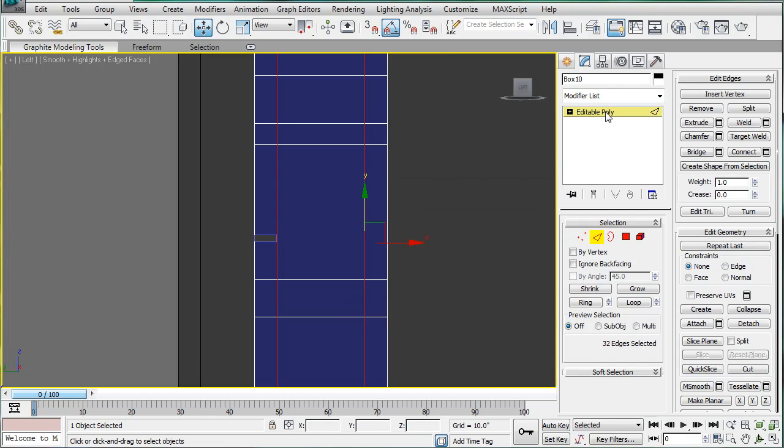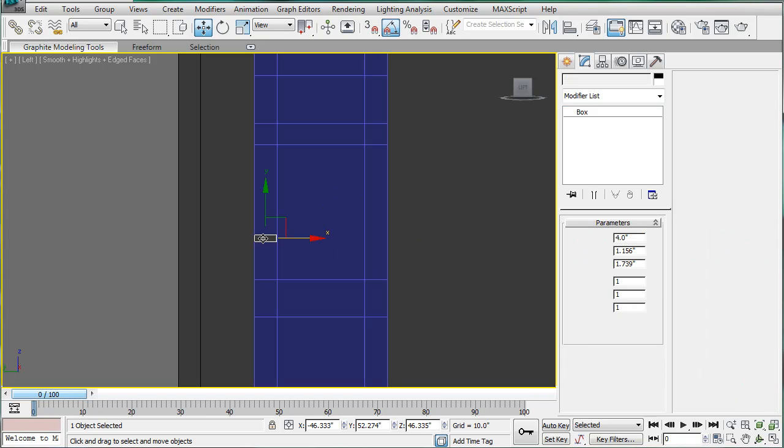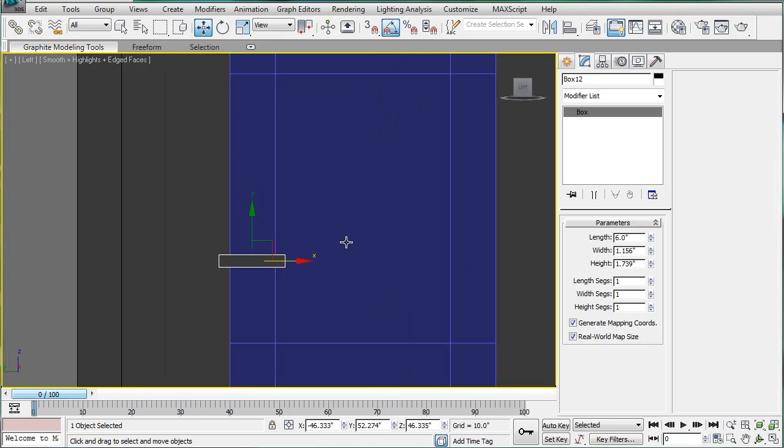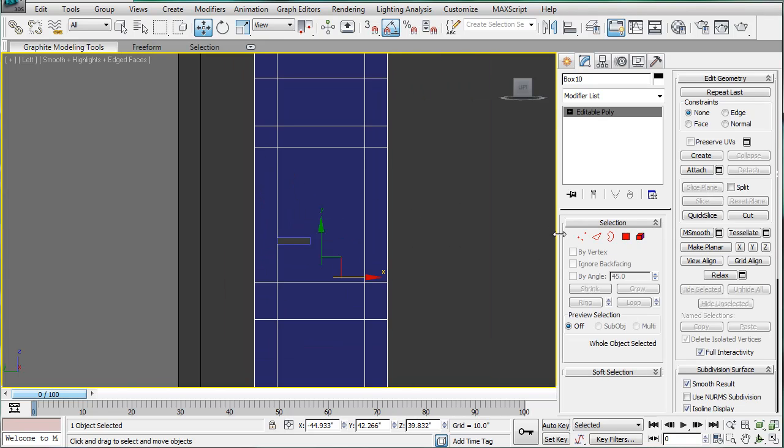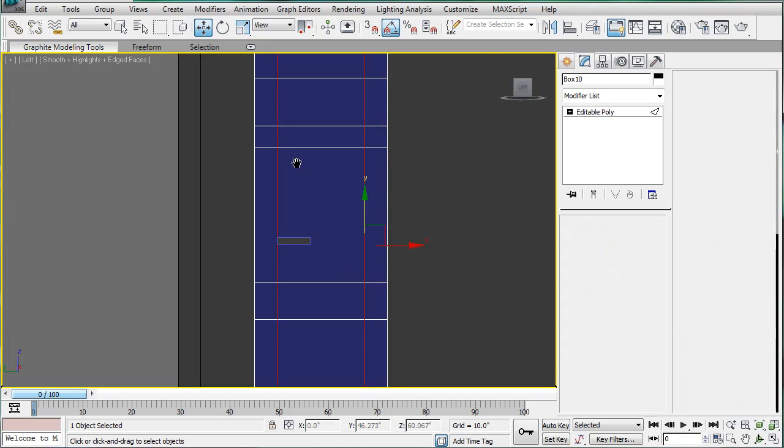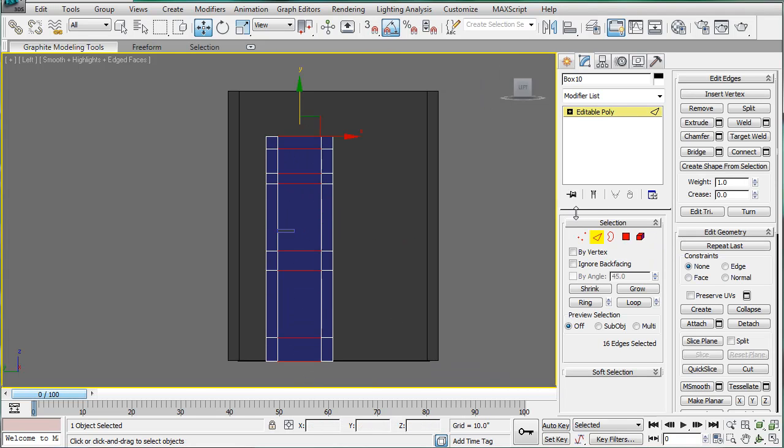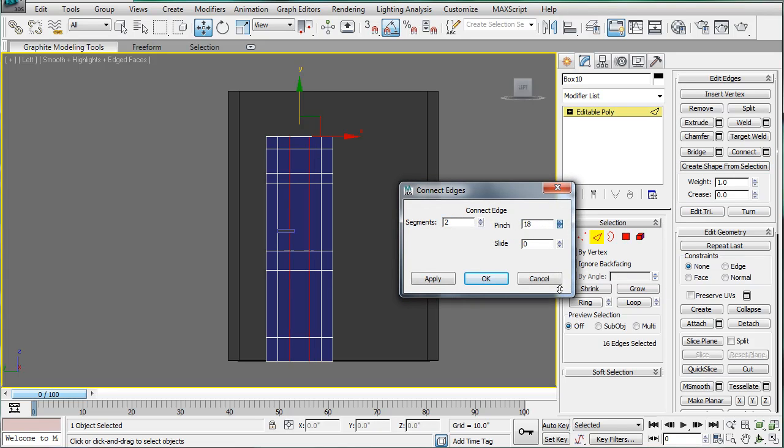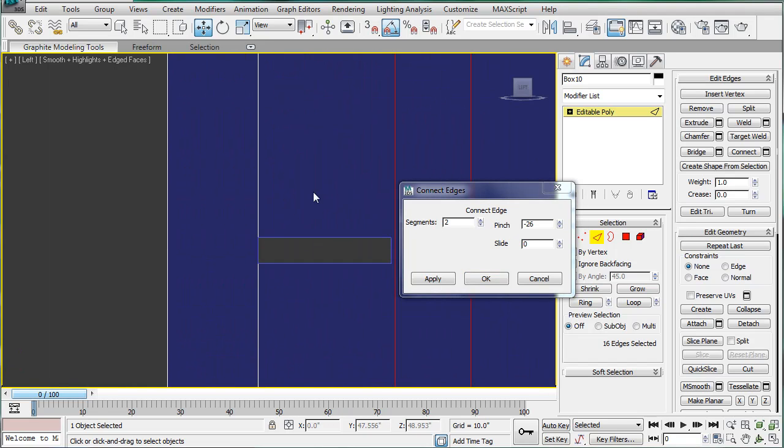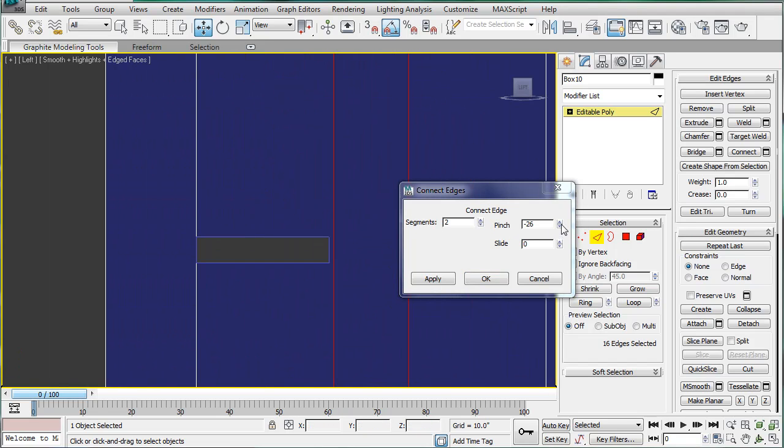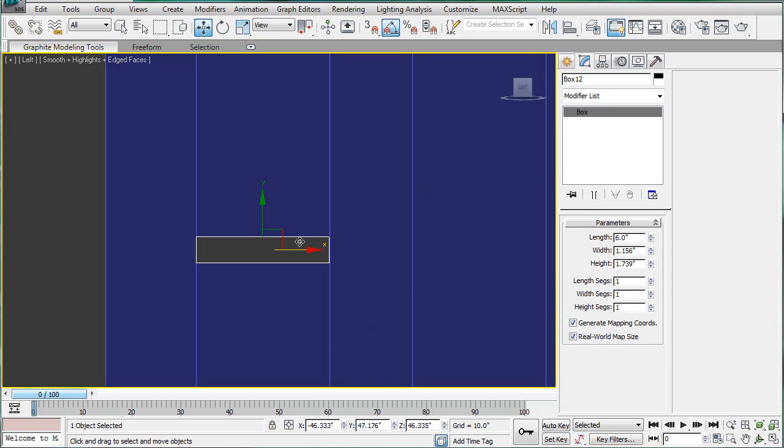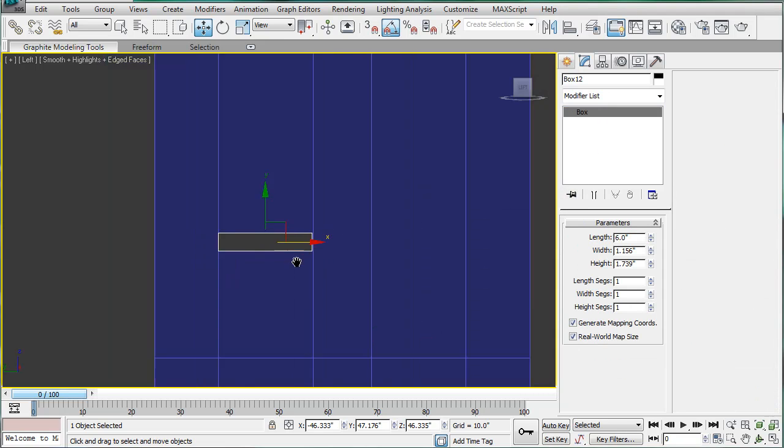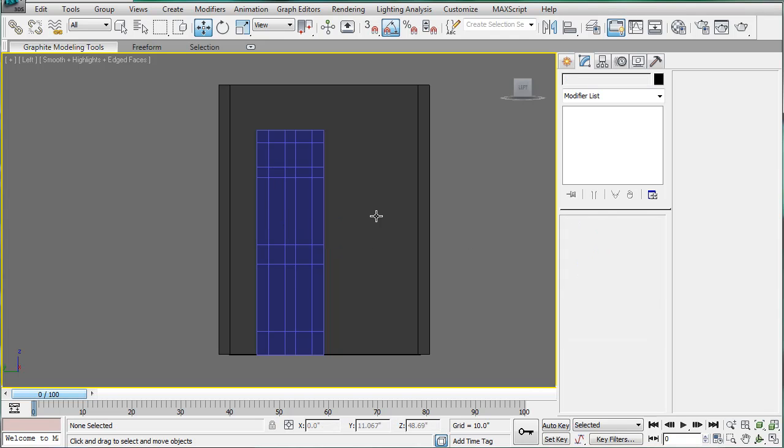Last, we're going to need this to be 6 inches. Shift it over and repeat the same process. So, select all these lines, connect, and give it a pinch. We can now delete this box here.